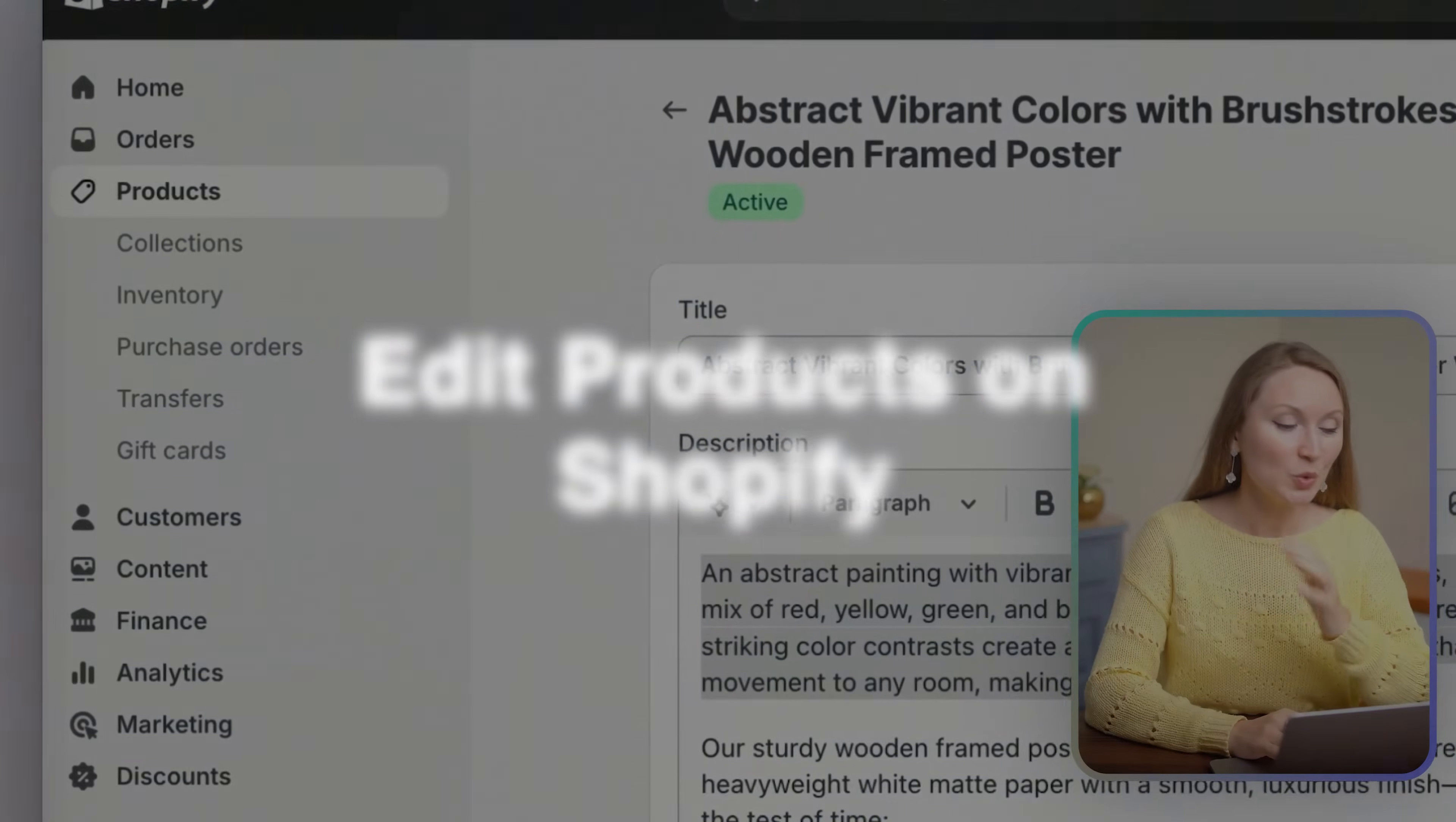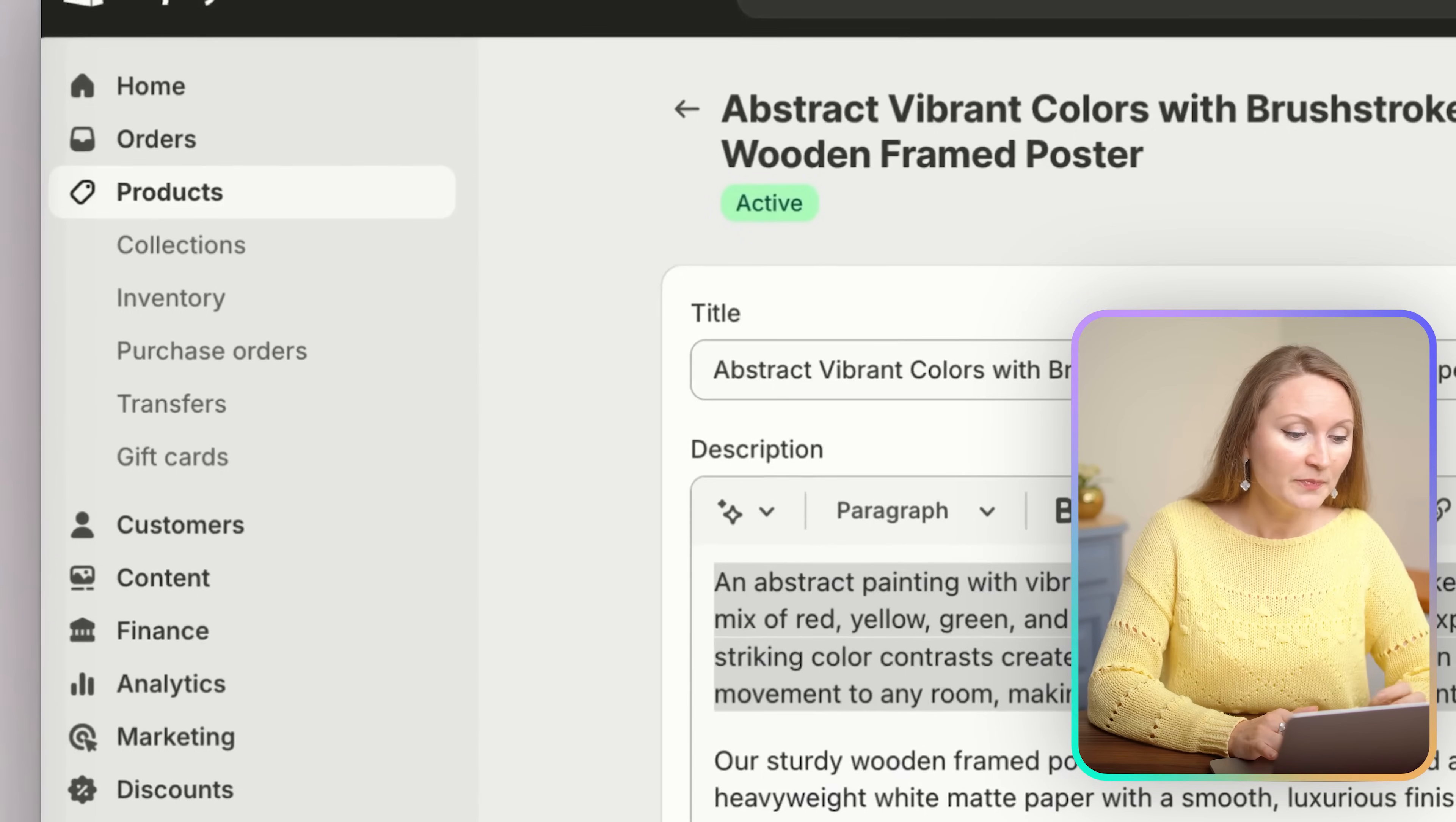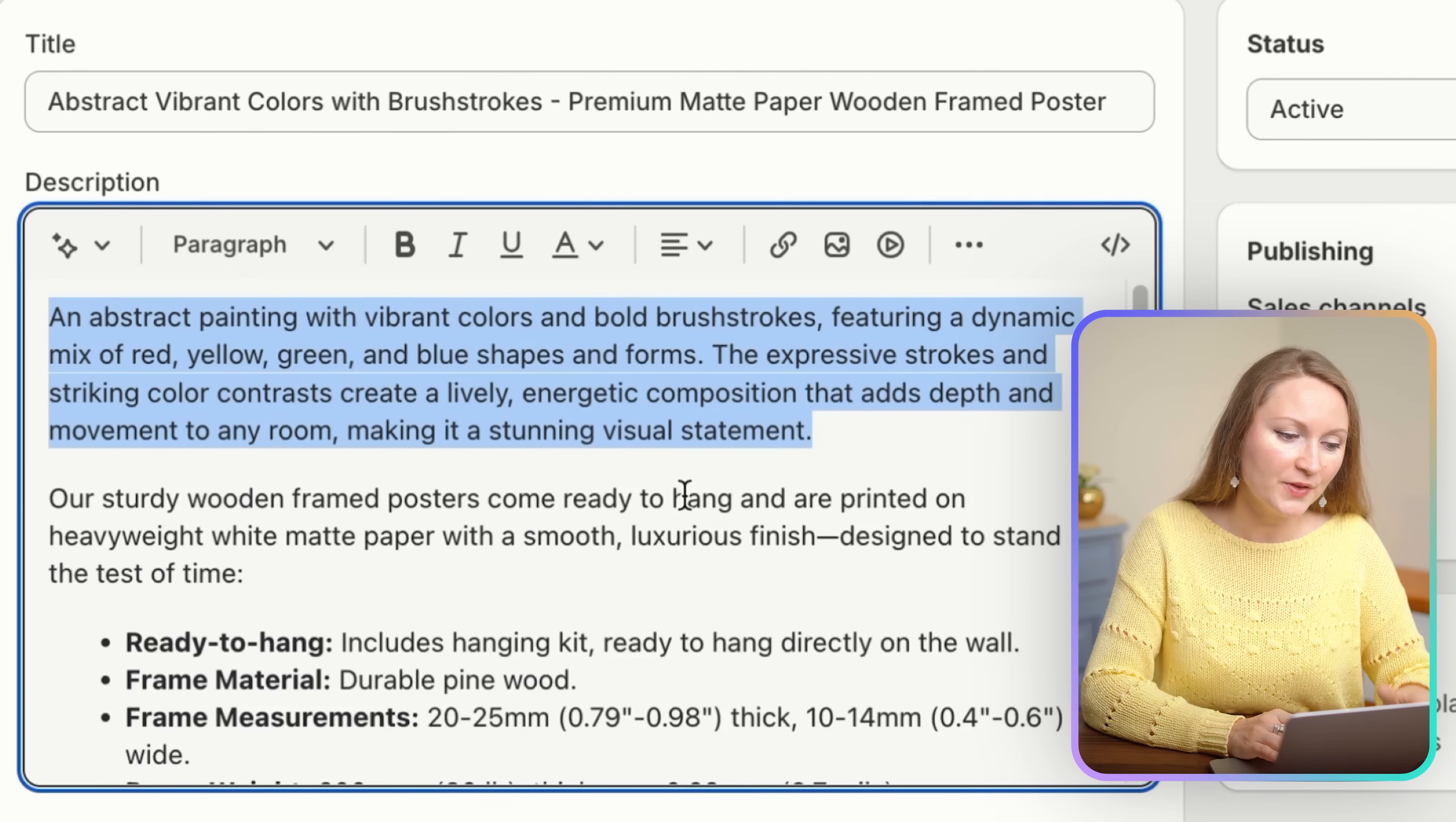Next we will edit your products on Shopify. To edit your product pages, click products in the left side menu. Find the product that you'd like to edit from the list, which is why it's helpful that we named the product earlier when we were adding it to the store. Then open the product page and from there you can customize the product title and description.